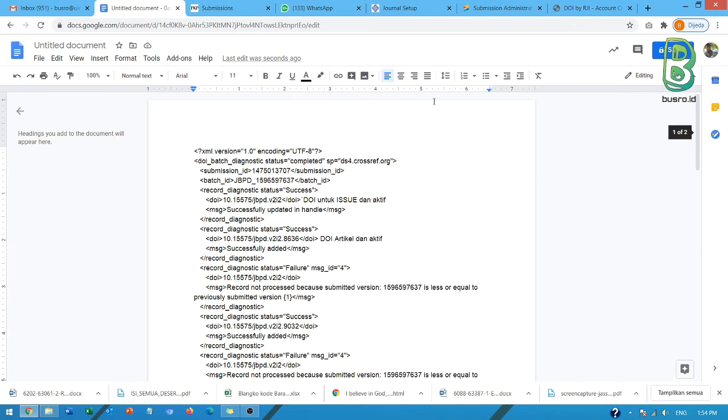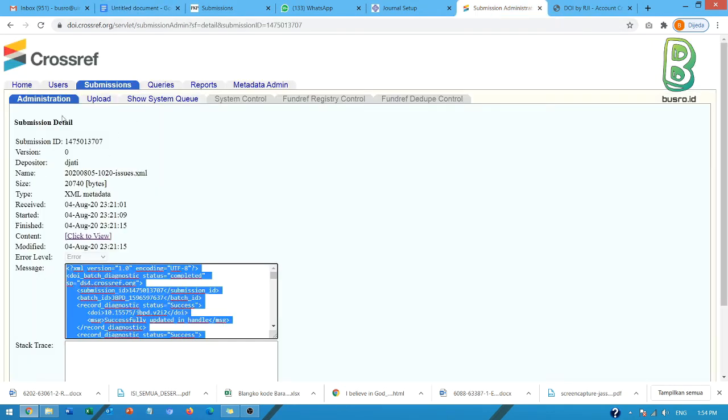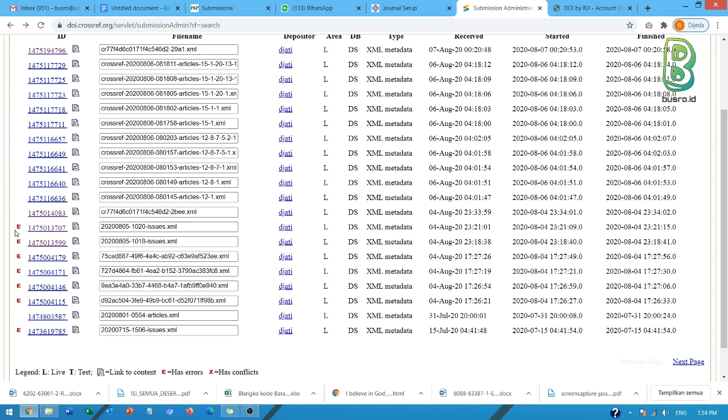Jadi tanda E di sini, ini emang ada error. Tapi bukan berarti aktifasinya gagal. E di sini adalah karena ada aktifasi yang tidak diproses oleh CrossRef, aktifasinya karena berdasarkan catatan recordnya itu sudah diaktifasi di proses sebelumnya, walaupun dalam satu proses aktifasi yang sama.